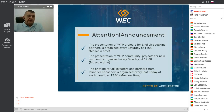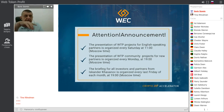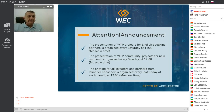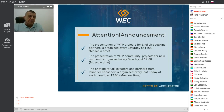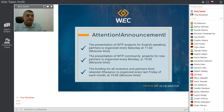The presentation of WTP community projects for new partners is organized every Monday at 19:00 Moscow time — currently in Russian, but more languages are coming soon. The CEO briefing from Iskander Kasanov for all investors and partners is organized every last Friday of each month at 19:00 Moscow time.